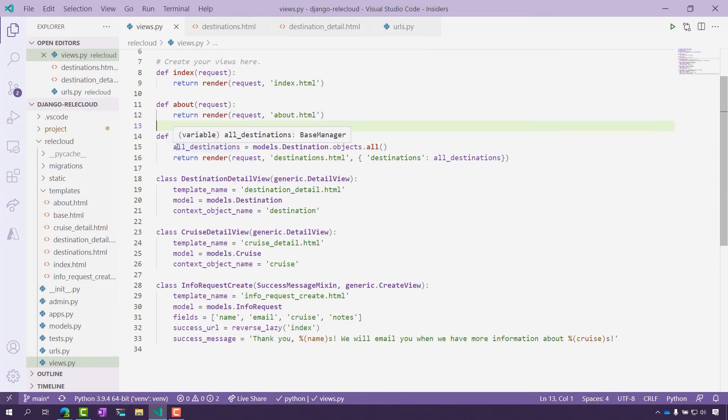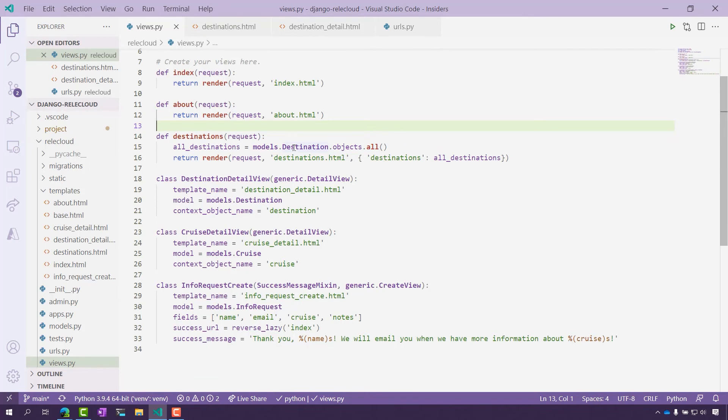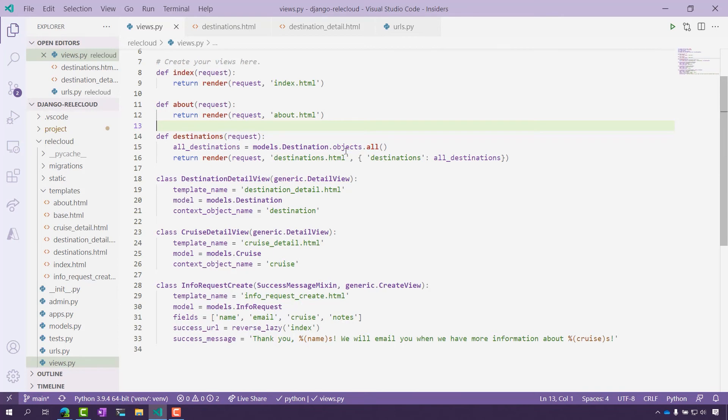Here we have all destinations as the model. Remember, this is a list of destinations that we saw on the page. Next, I need the template, and this is essentially the page that will have my data in it. Here I have it as destinations.html.